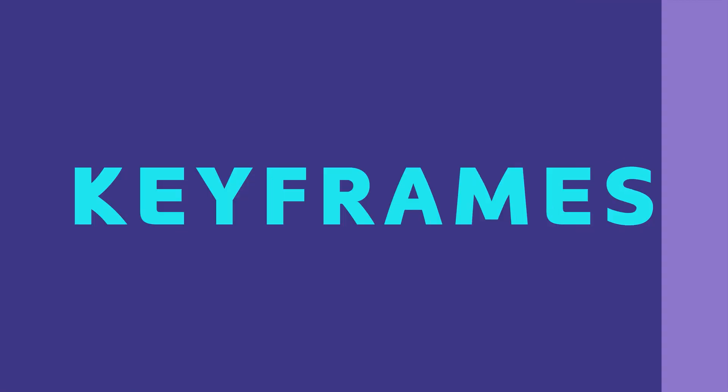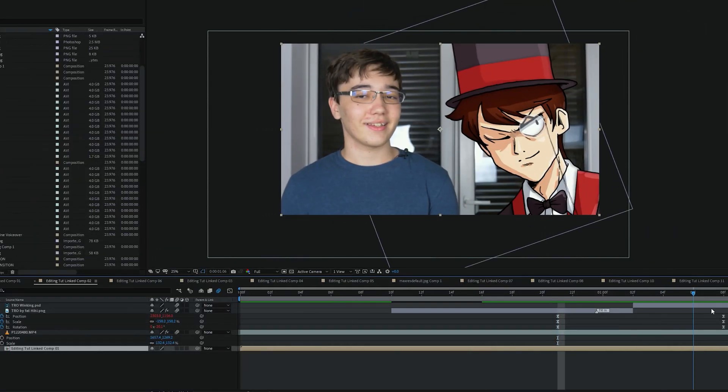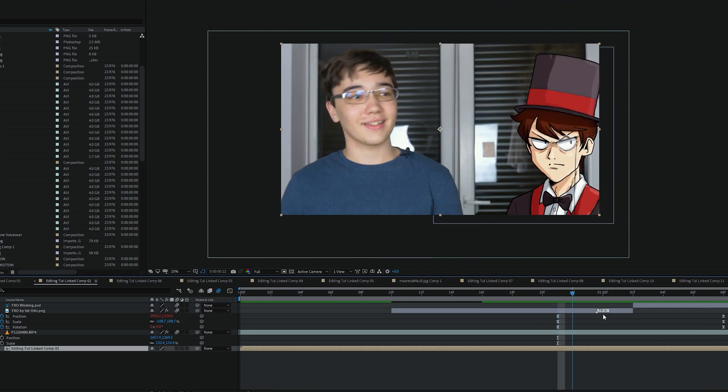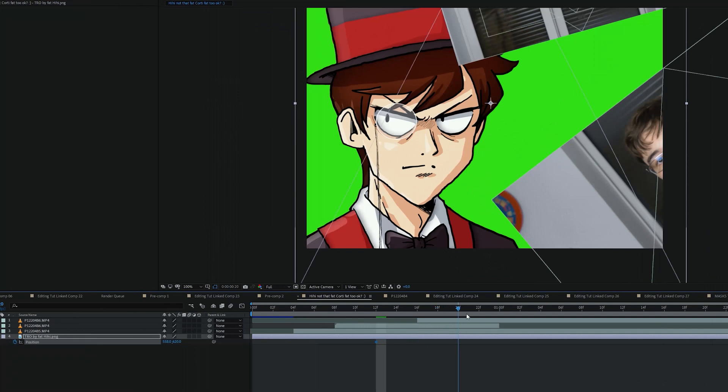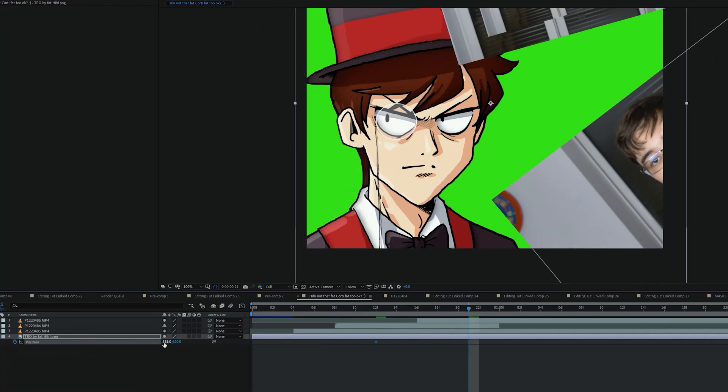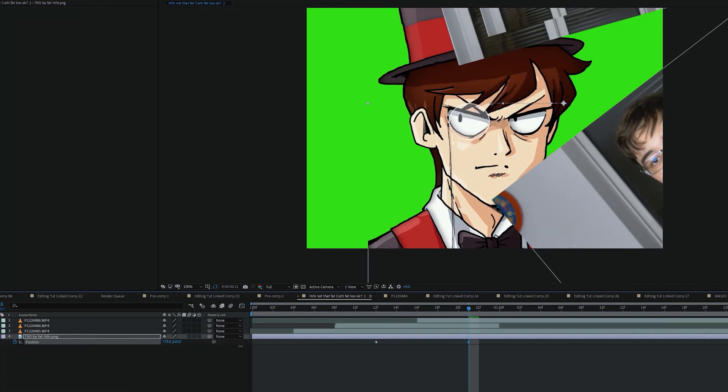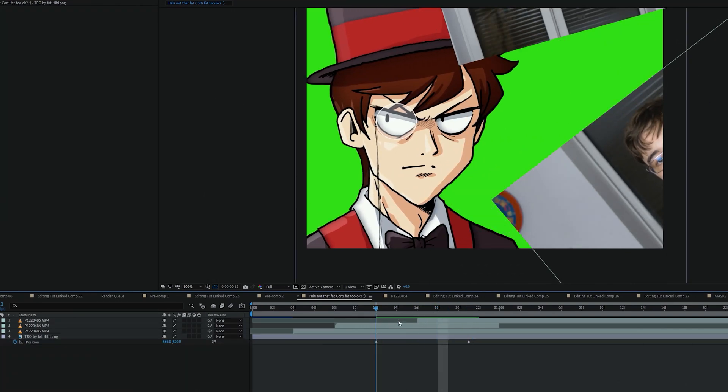And speaking of keyframes, keyframes are used to animate properties, whether that's position, rotation, scale, mask path. To add a keyframe, just click on the stopwatch next to the keyframe. Then you can just change the property at another point in time and it's gonna automatically add a keyframe. If you wanna make animations ease in or ease out, you right click keyframe interpolation, ease ease.